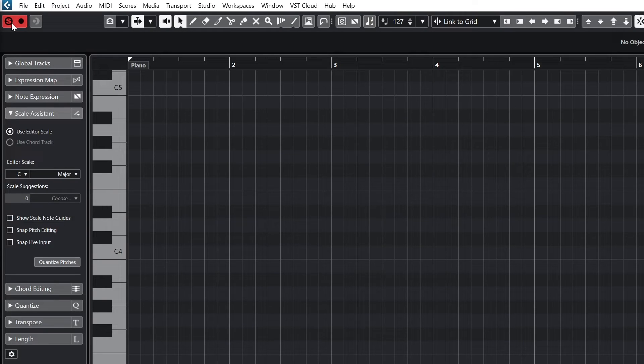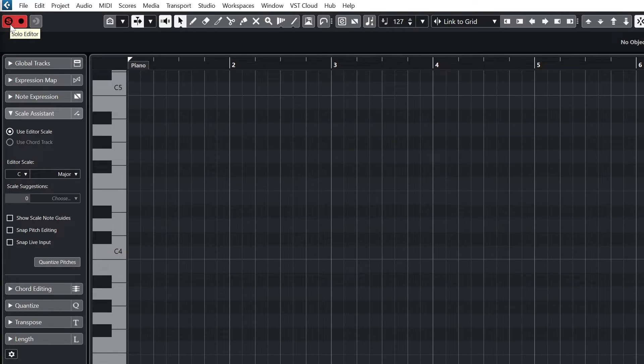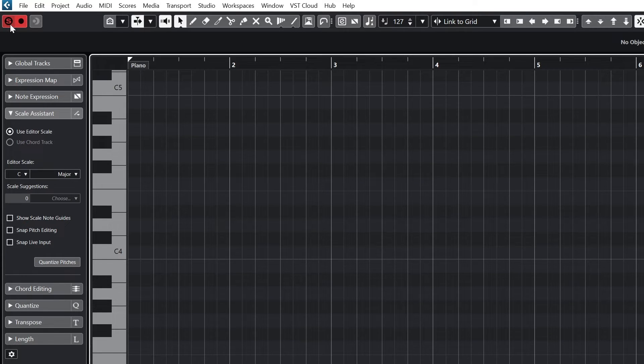Let's cover how to use the Key Editor view. In the top left we have the solo editor, which solos the clip in the editor during playback for our project so we can focus in on our MIDI clip that we're writing.